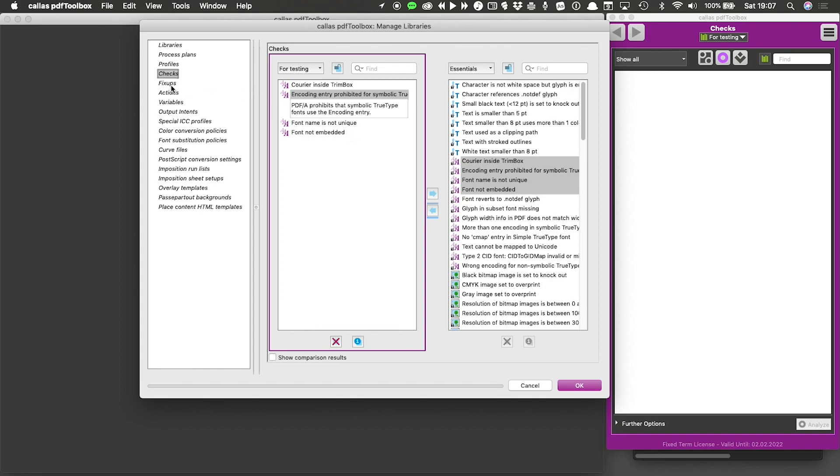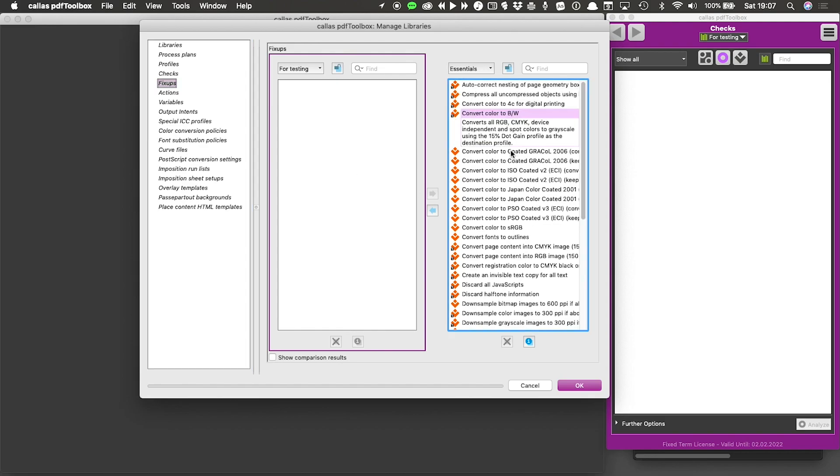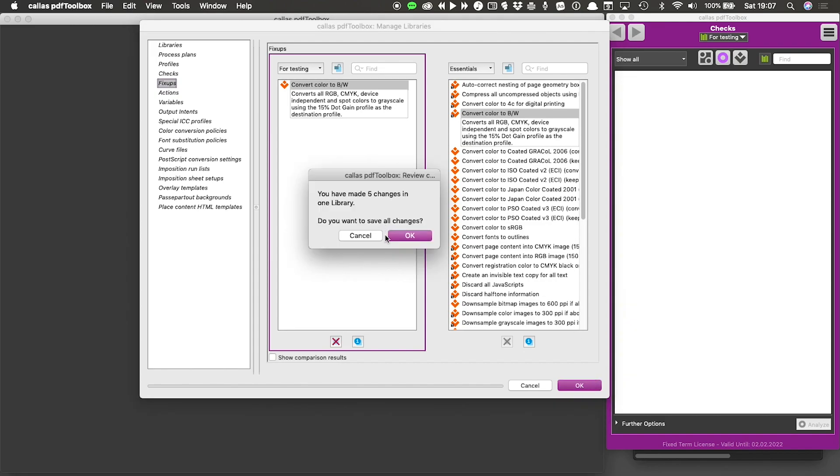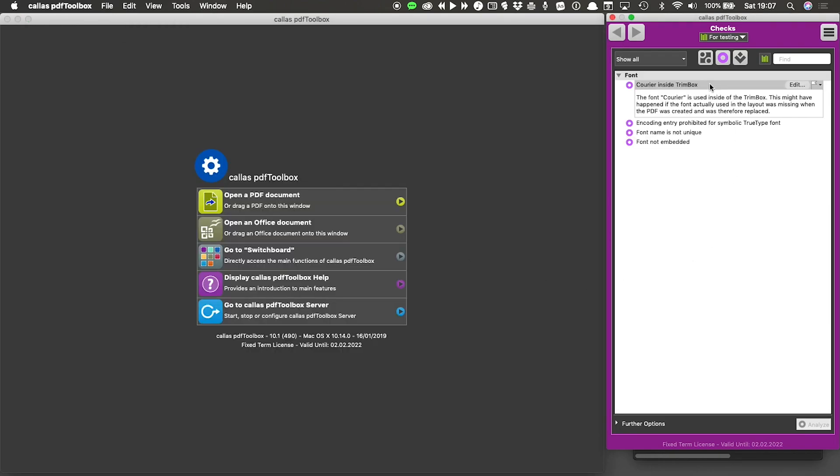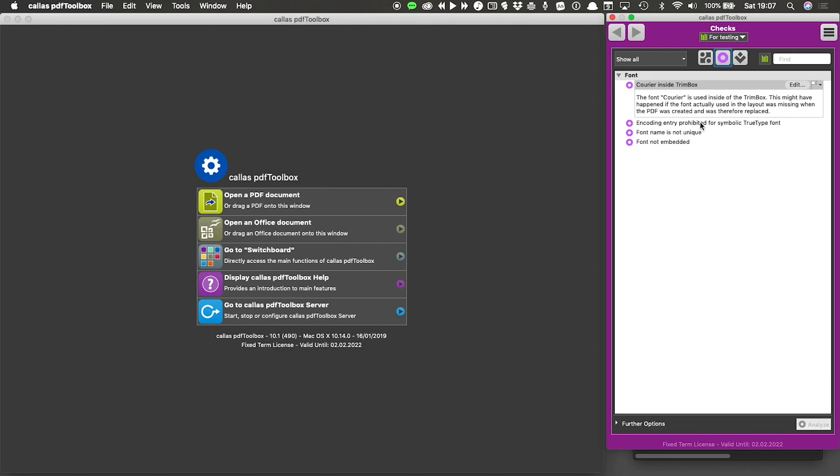If I also wanted a fix up, for example, that is as simple as going there and then doing the same thing for this fix up. When I'm satisfied that I've copied everything that I want to have in my 'for testing' library, I click OK. I get that same warning about changes having been made to a library. And when I click OK, my checks that I copied and the fixes that I copied now appear in my library, and I can continue to work with them.